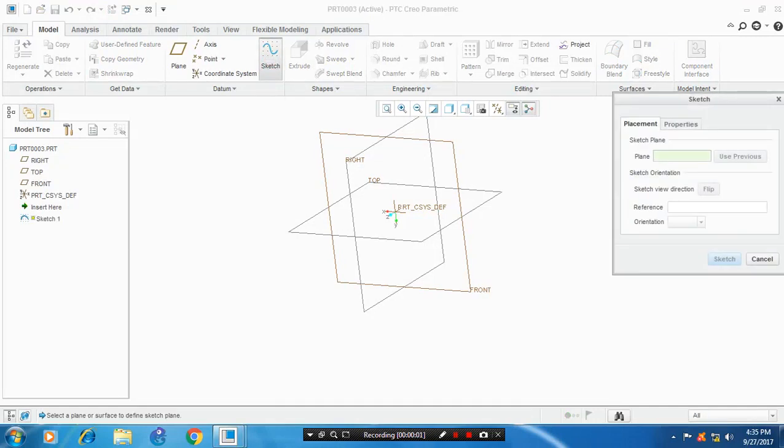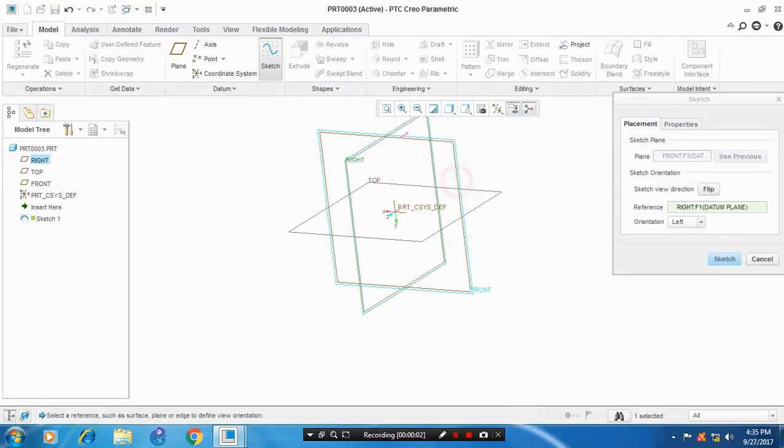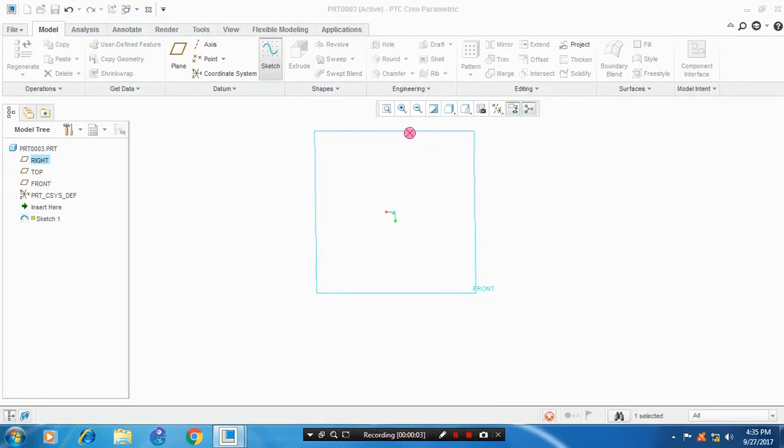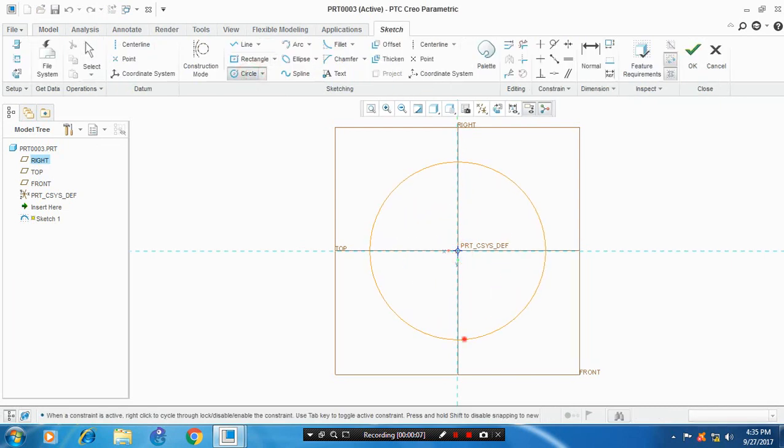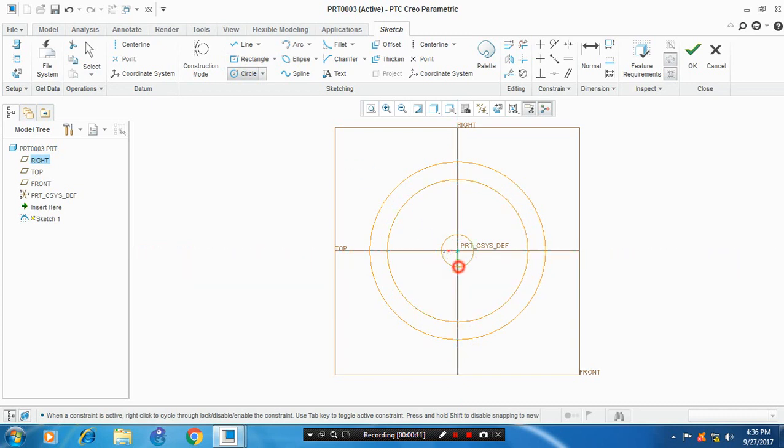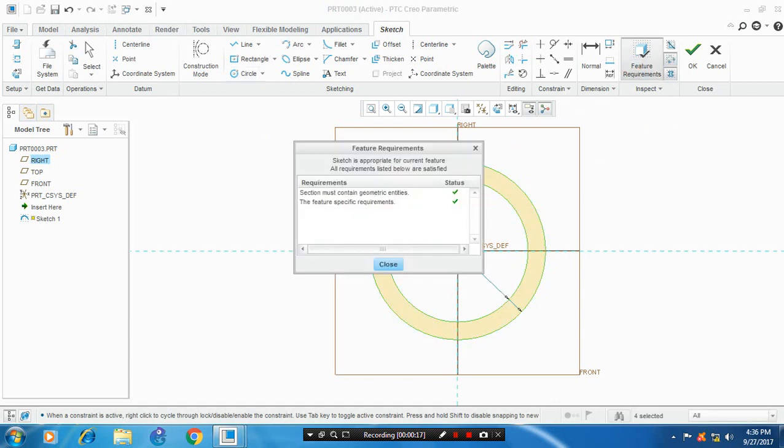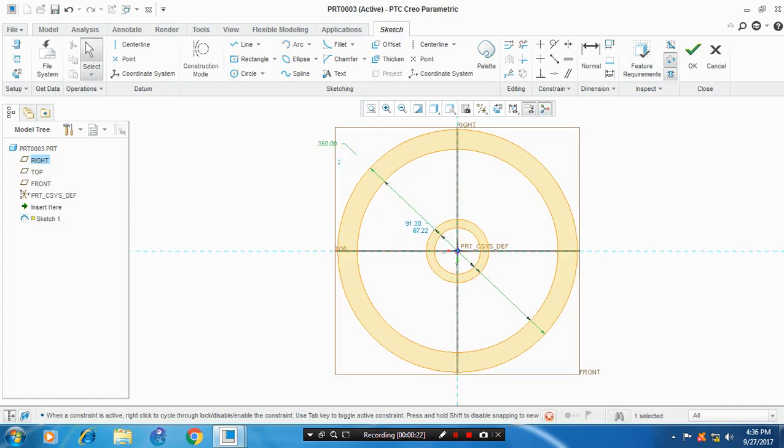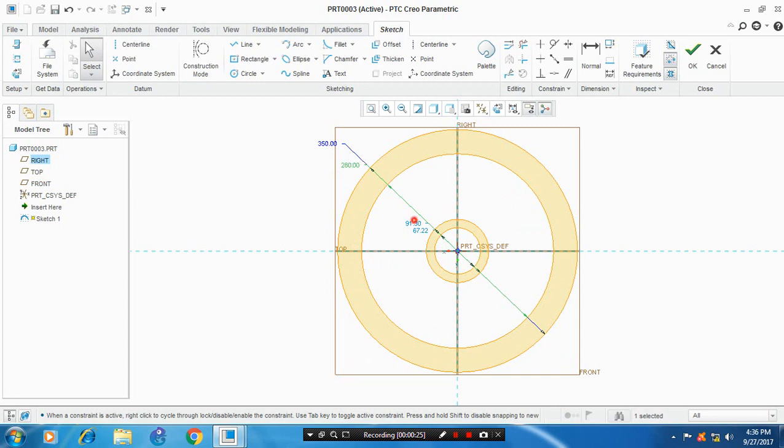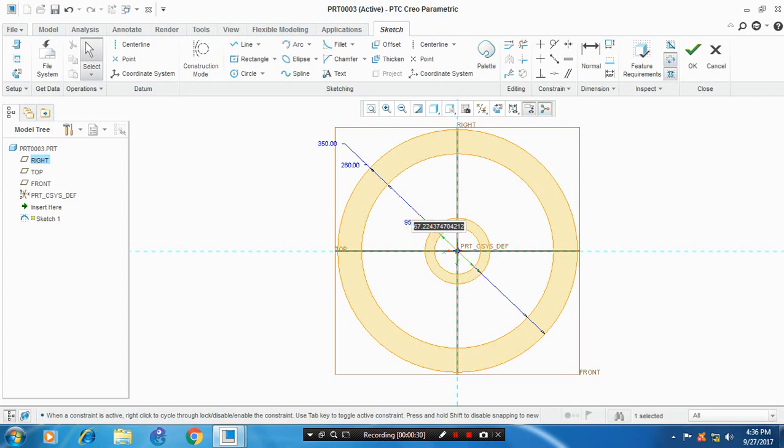First we have to select the plane which you want to sketch. Select a circle and draw the concentric circles and click the feature requirements. Give the dimensions based upon your requirement and then click OK.